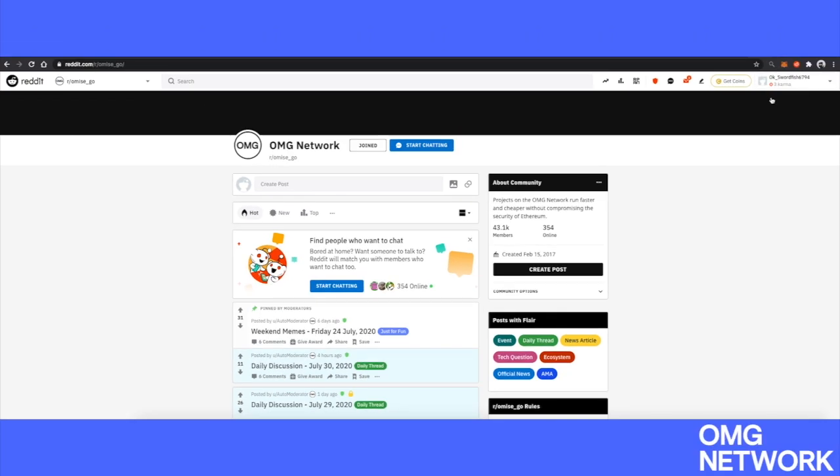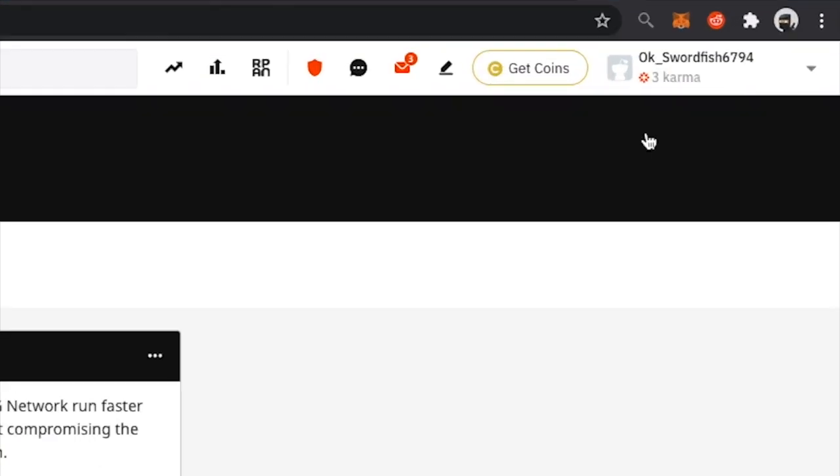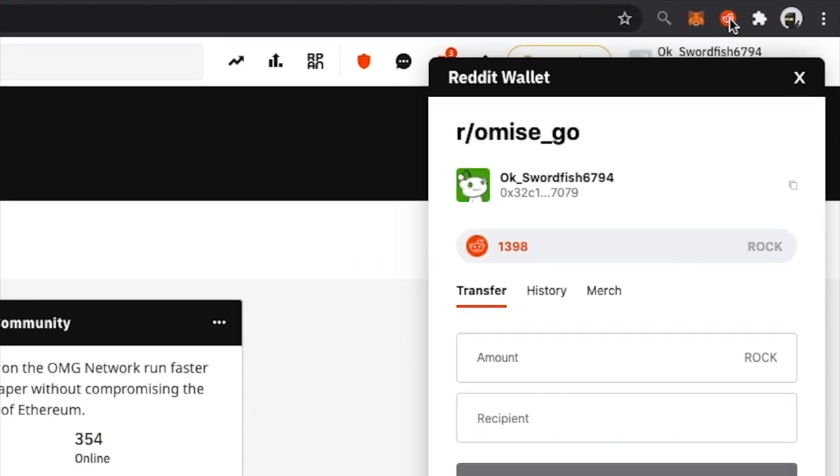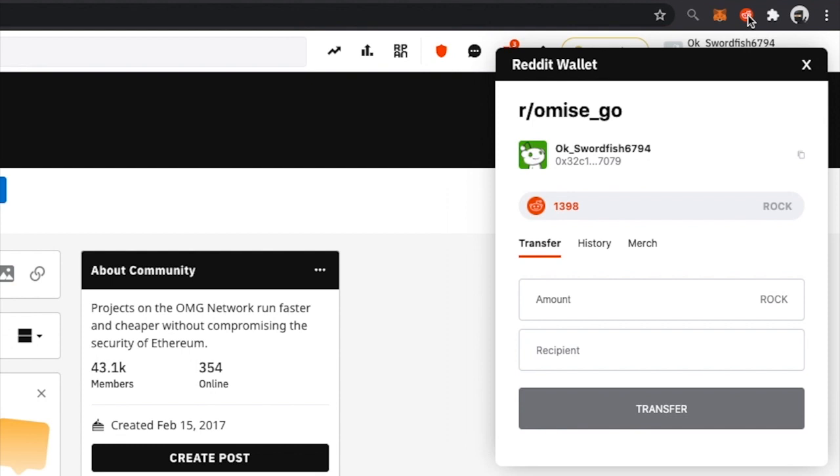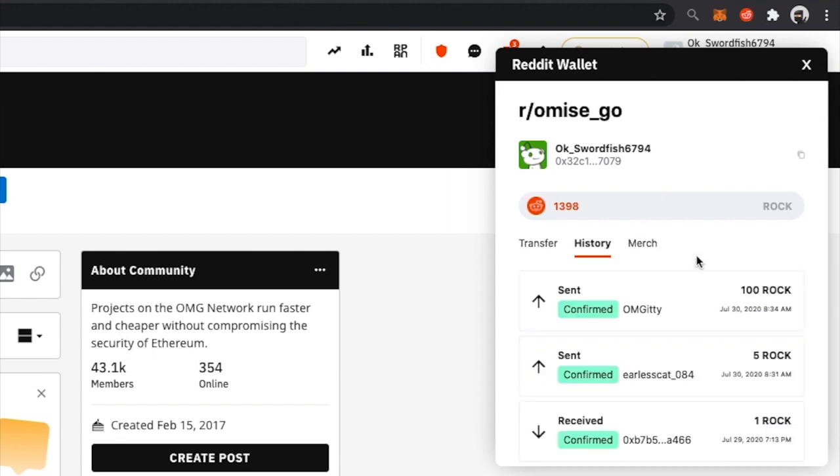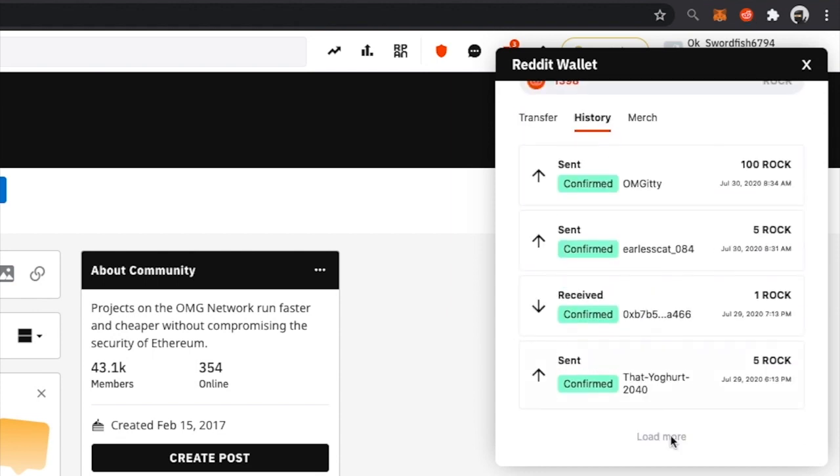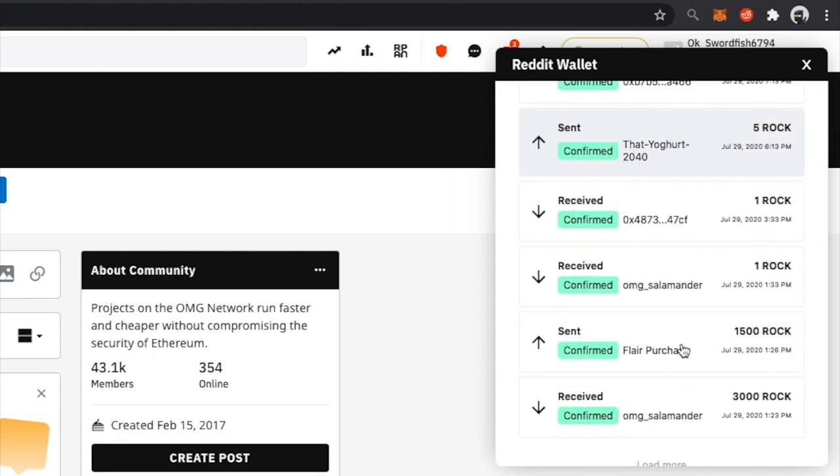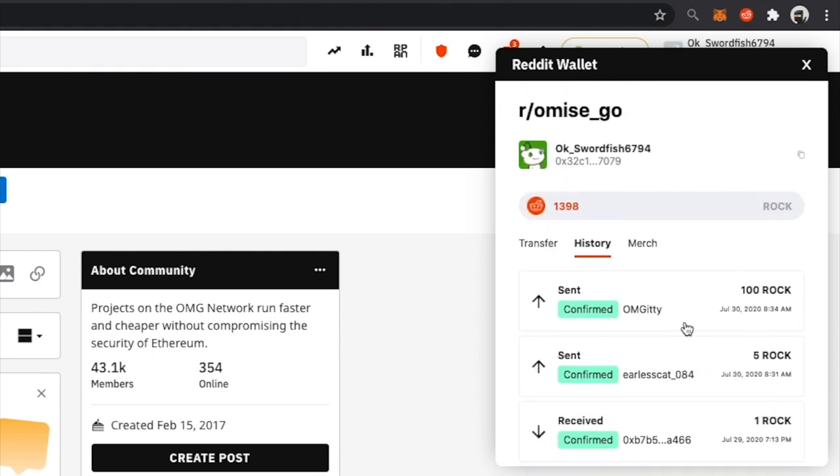Then, you simply click on the browser extension. On this application, you can see your current Reddit account with the associated point balance for the current subreddit. You can make a transaction, view transaction history, as well as purchase items from the store.